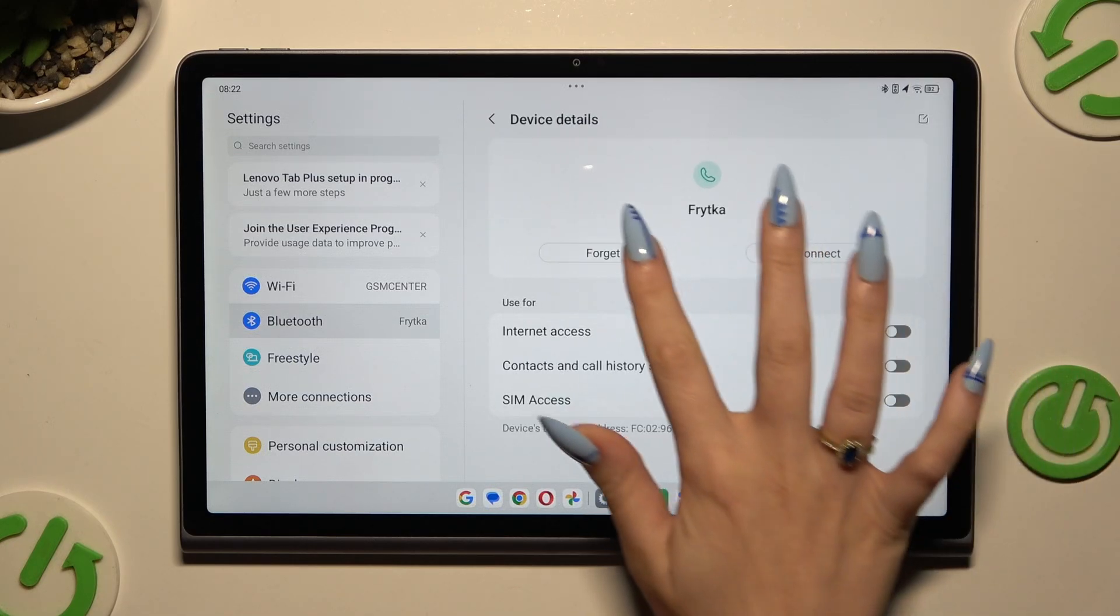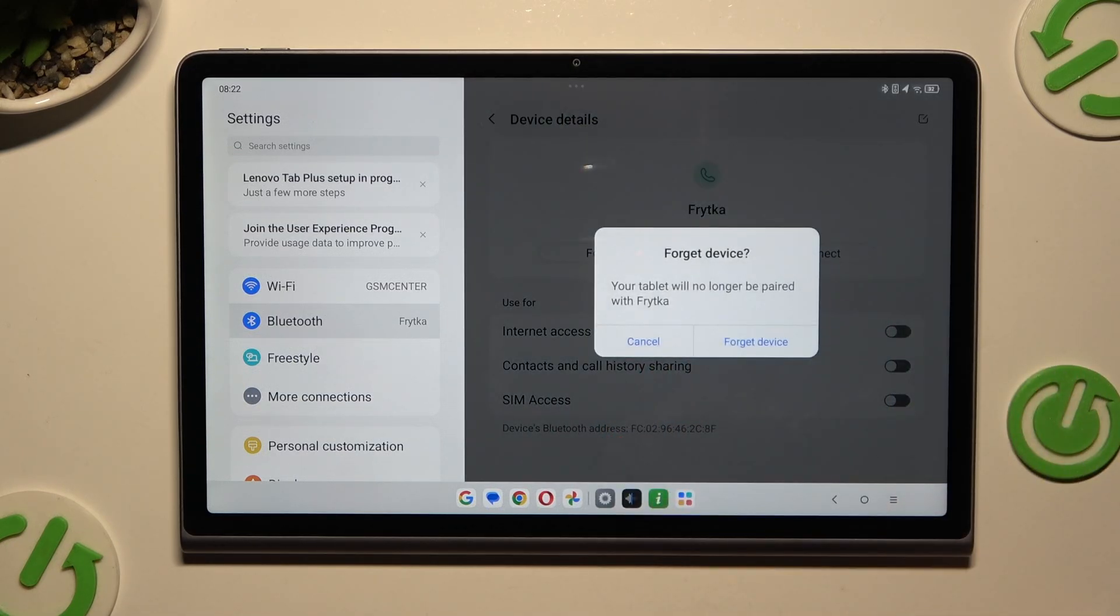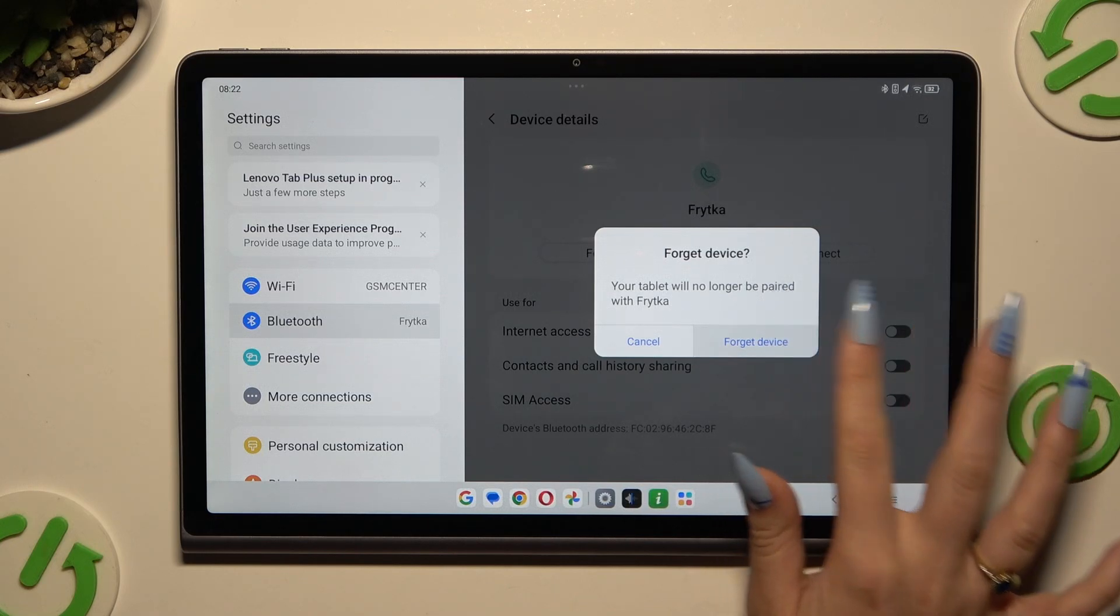Hit forget and confirm your choice in the popup.